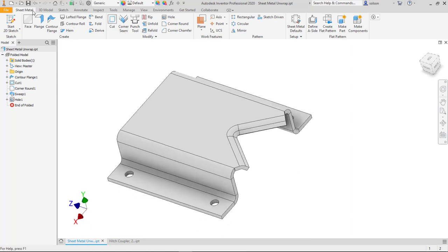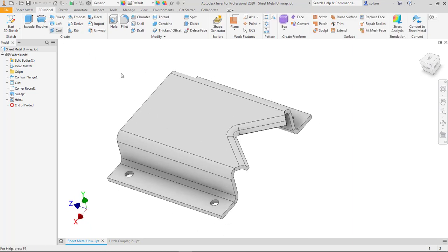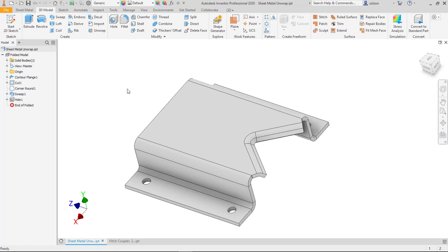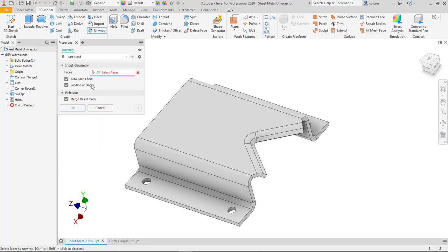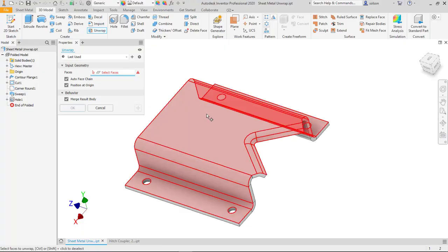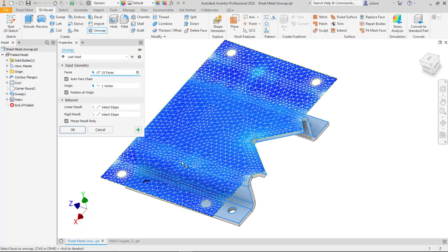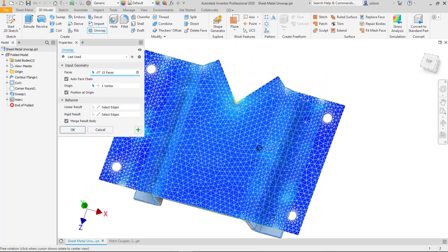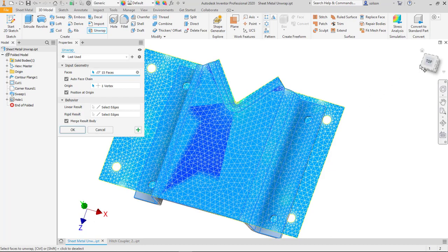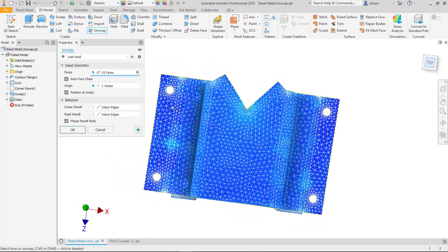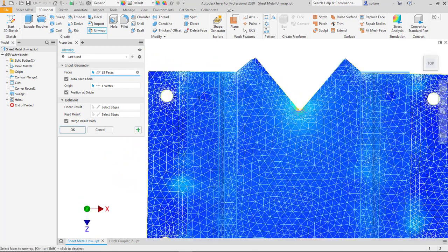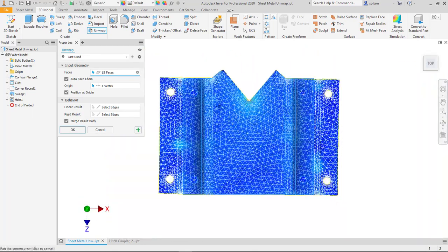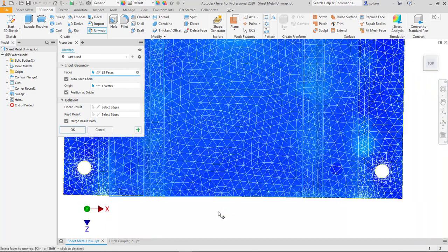And what I'll do here to show you how the unwrap command works is I'll jump over to the 3D model space. I can hit unwrap and select faces. So I'll just pick the part there and it usually figures everything out. You can see it's flattening out and looking pretty good there.